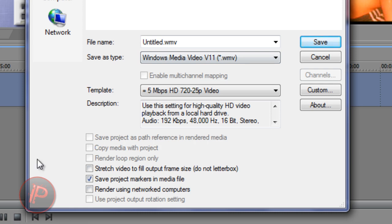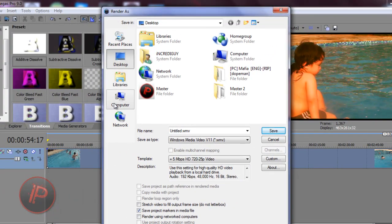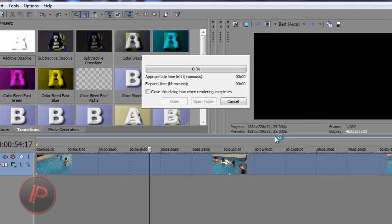Choose that option and make sure no other box is checked other than Save Project Markers in Media File — actually you can uncheck it, it's not really important. Then put in your file name — I'm just gonna type in 'VideoTest.WMV'. After giving it your name, the settings, and the template, click Save.